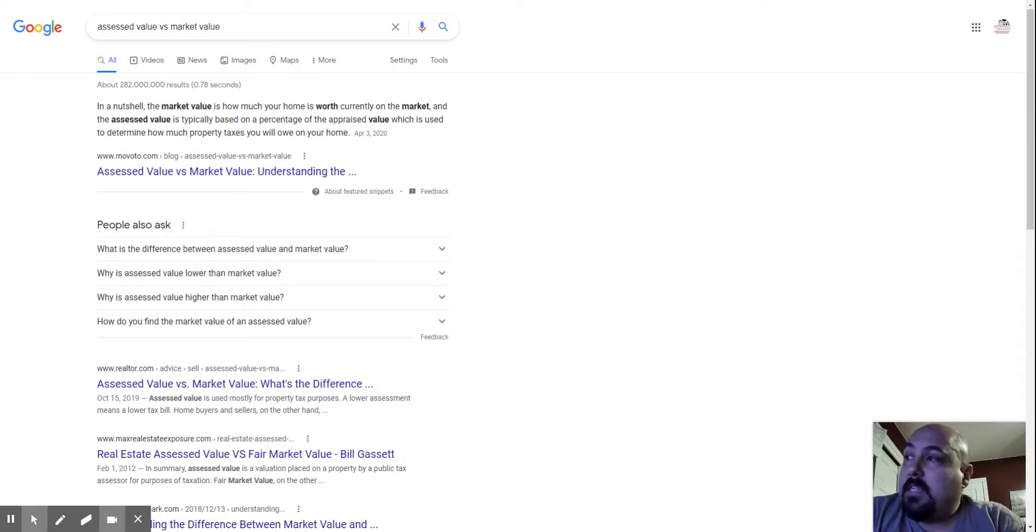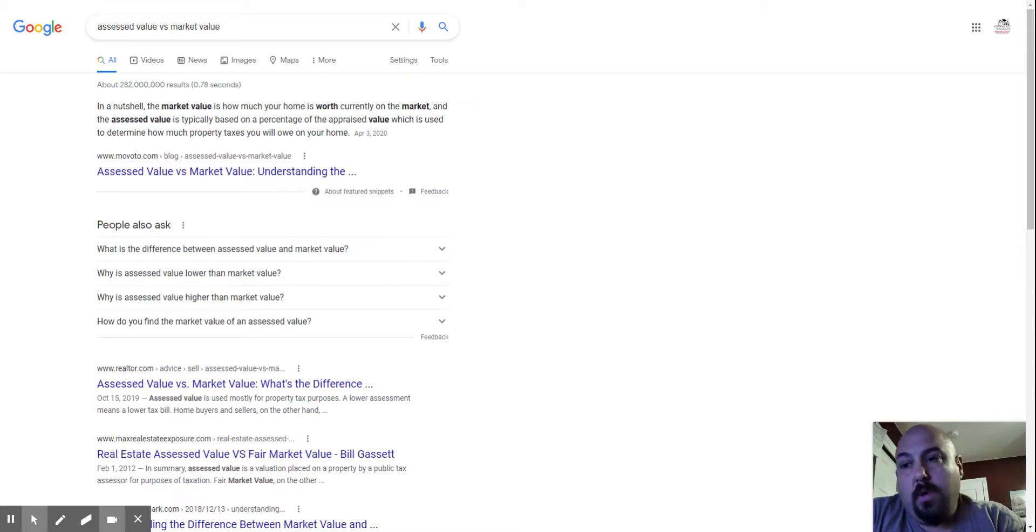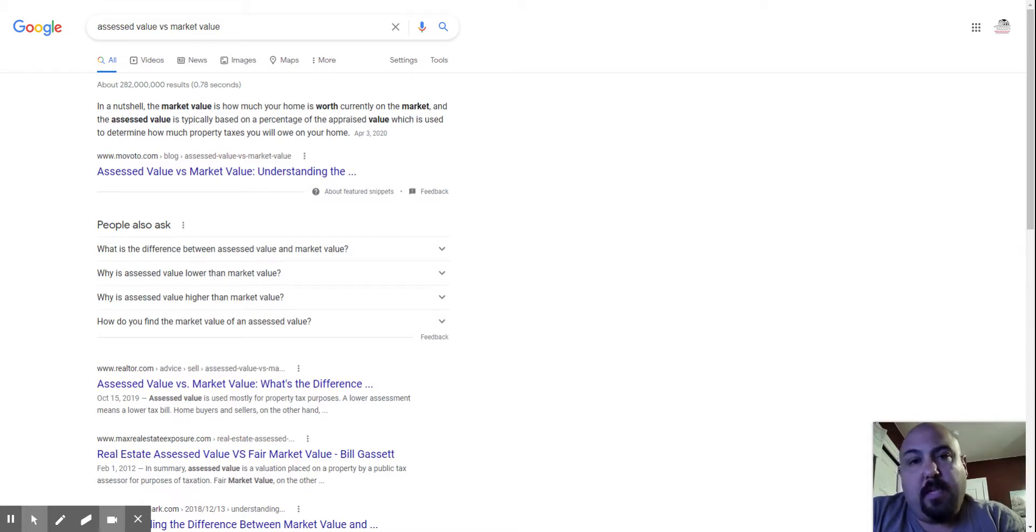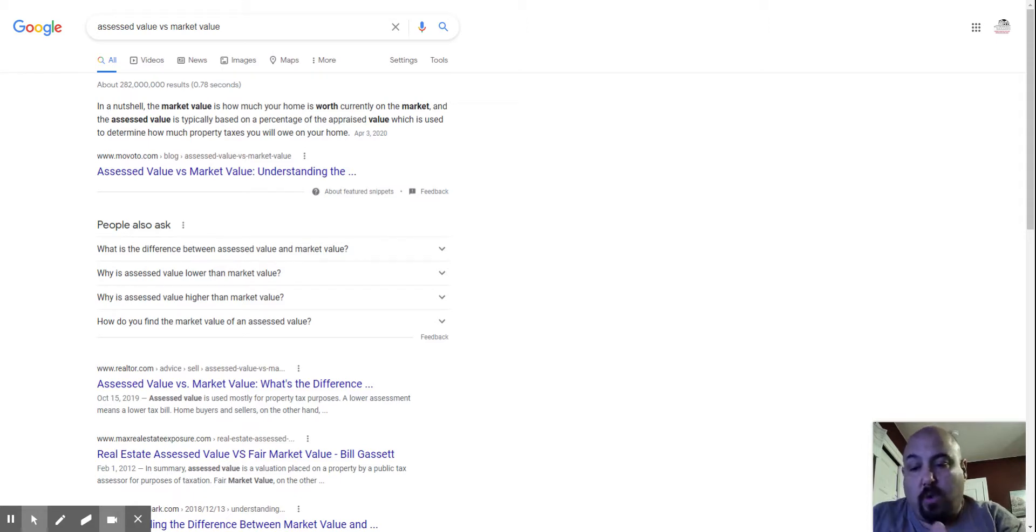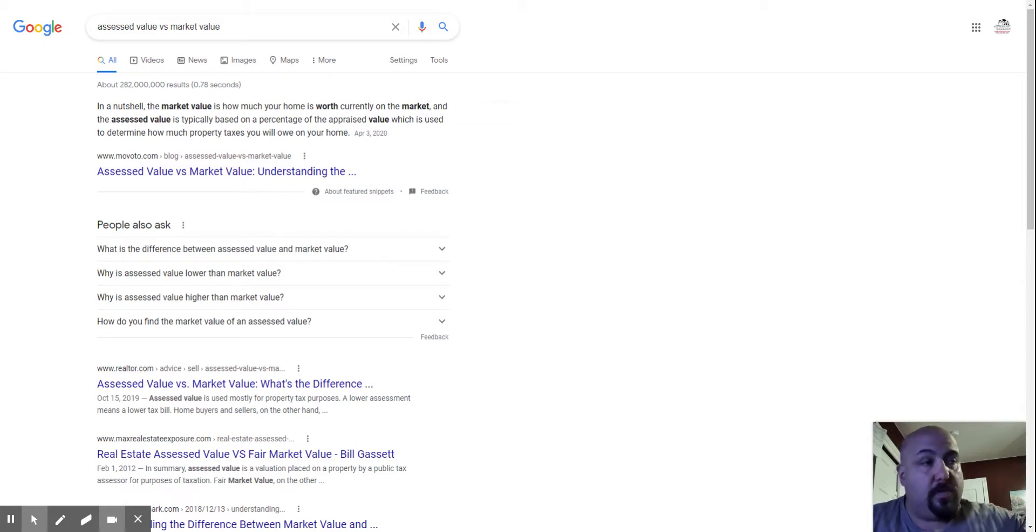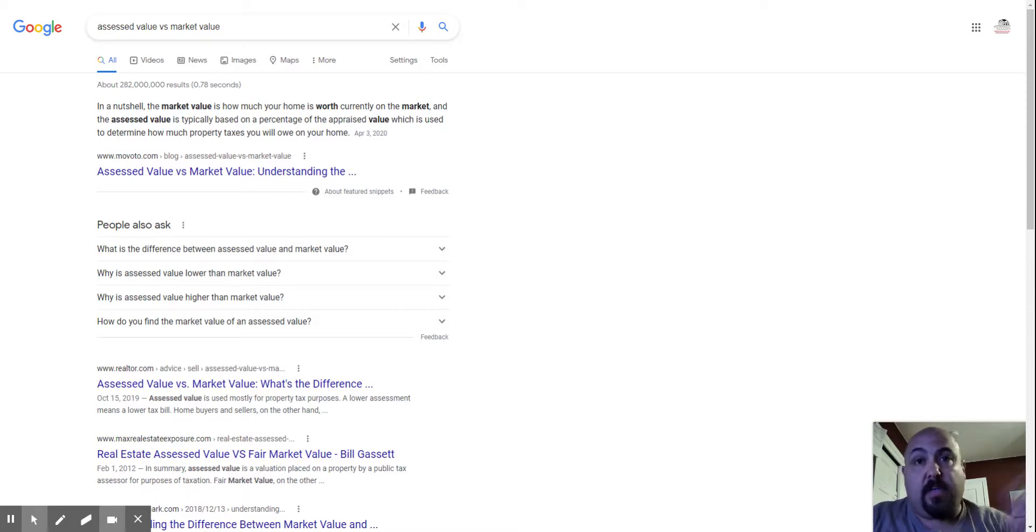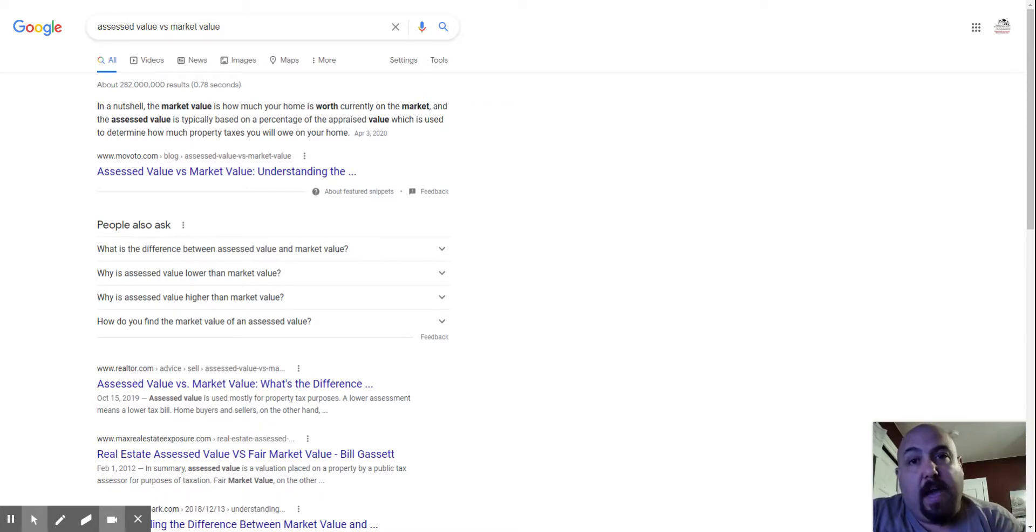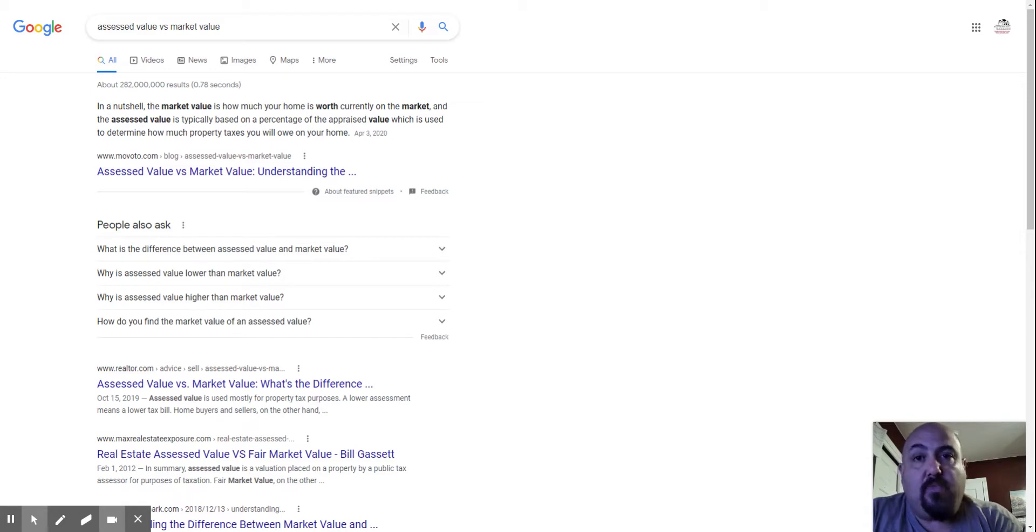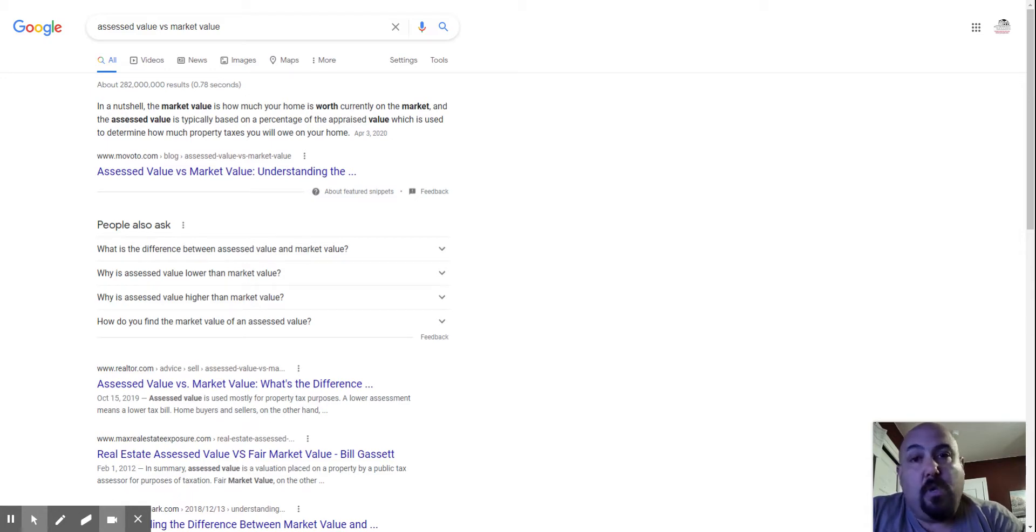So, the assessed value really has nothing to do with the market value. You can assume that if they're doing their job correctly, my house which is worth X amount and that person's house which is worth more would have a difference in the assessed value. There is a weighing factor that not all houses are the same price. The city knows this.